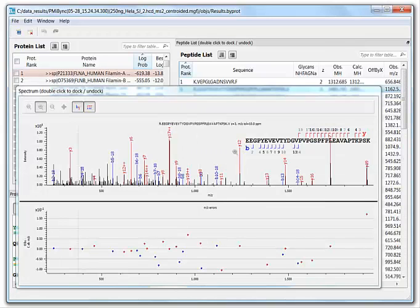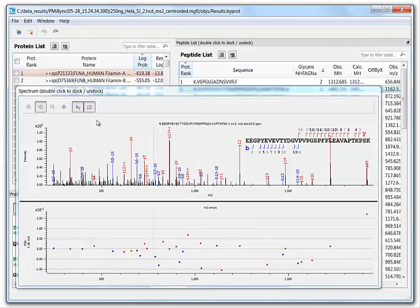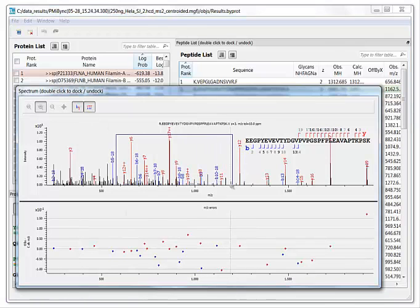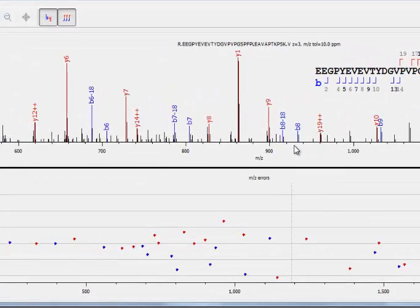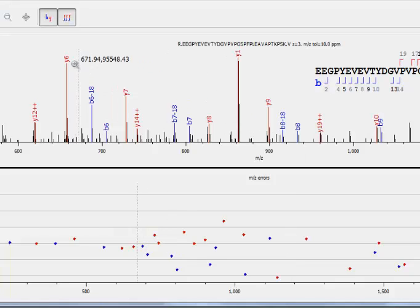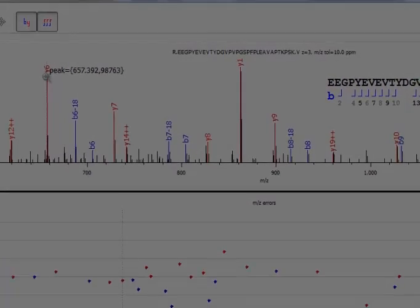You can dock and undock window panes and also zoom in for a better view. Fragment ions are annotated in the spectrum. B ions, Y ions, doubly charged Y ions, and so forth. You can hover over a peak to see the precise M over Z measurement and intensity.